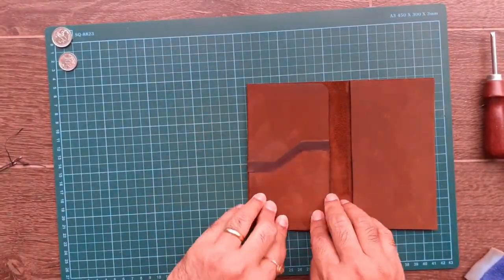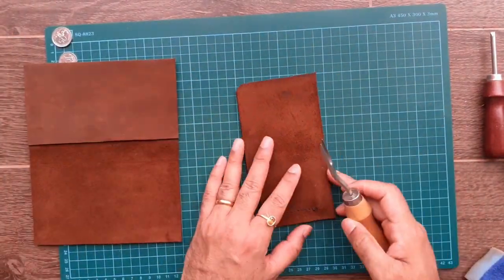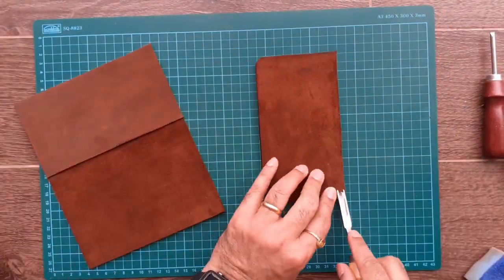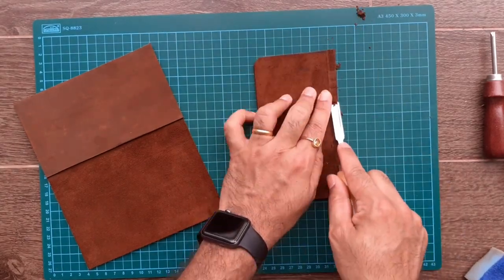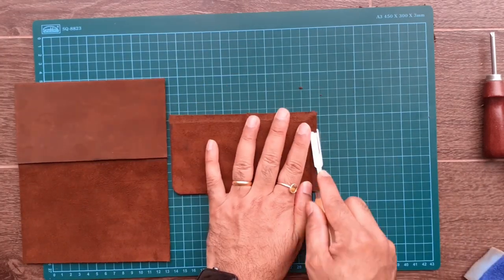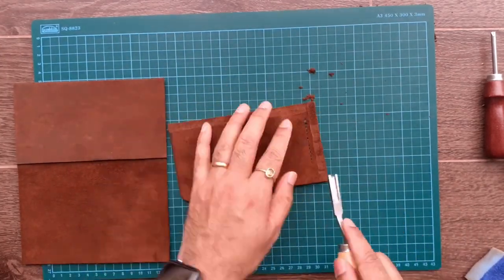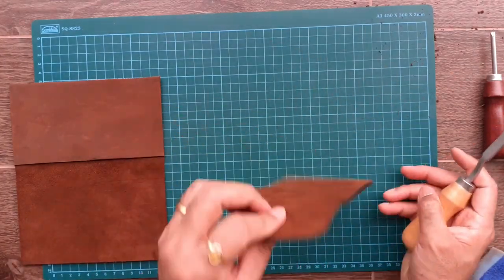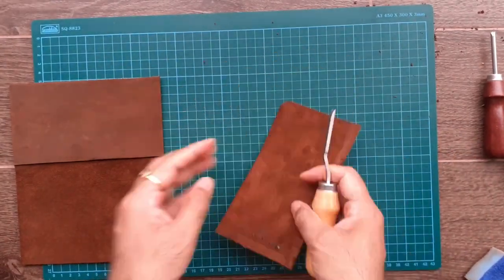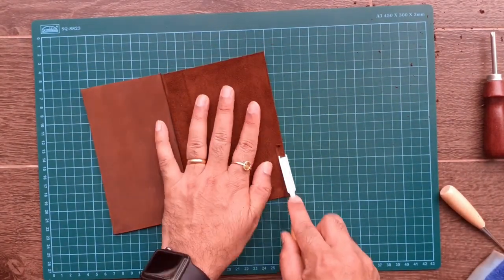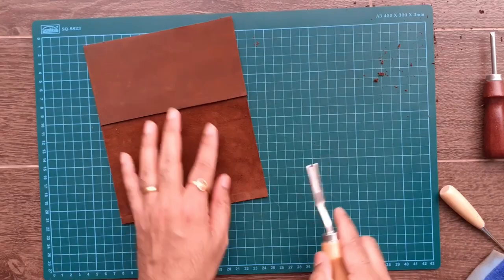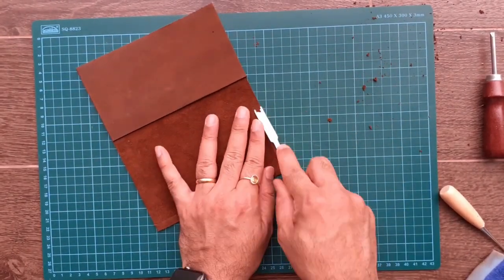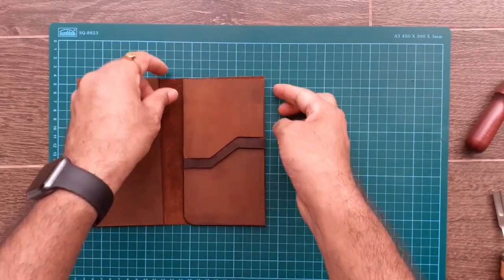Following the same procedure, stick the inner left pocket to the main cover. Scrape the edges, apply the glue, keep it for a few seconds and then attach it to the main cover. Notice that here I'll be sticking only the two sides, keeping the upper slot open to slide in the boarding pass.